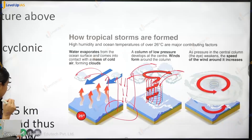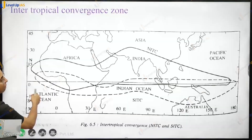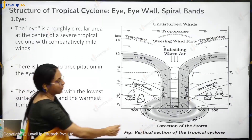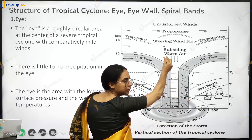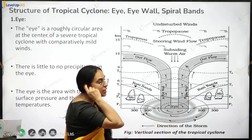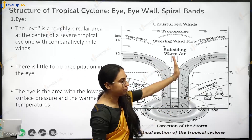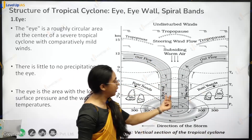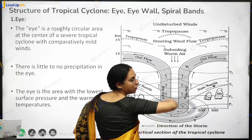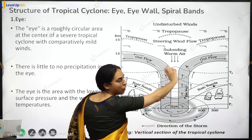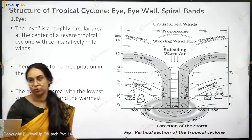Looking at the tropical cyclone structure, the eye is very calm. Air rises and moves apart, but some air also subsides in the eye. The most calm conditions are actually the most dangerous, because the most dangerous conditions are at the eye wall, where there are very powerful winds. For this low pressure to sustain, there must be powerful divergence at the upper level.